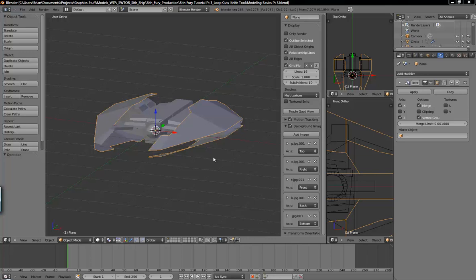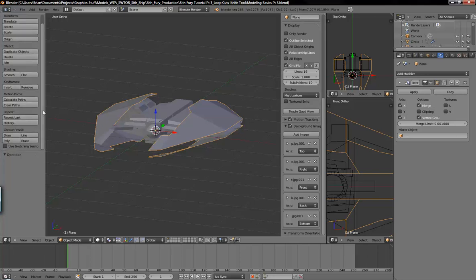Hello, here is part three of the Modeling Basics series. My name is Brian Rocks, and today we will be using the loop cut tools and the knife tools to model some major details on the ship here.